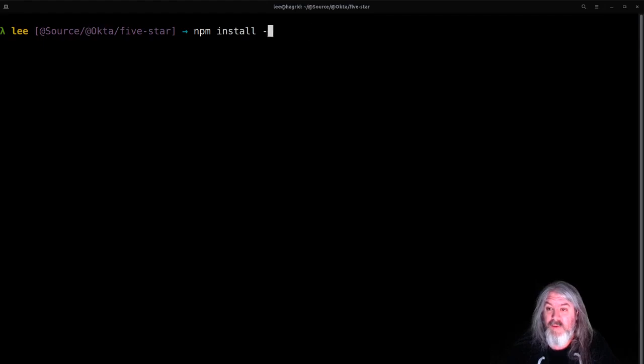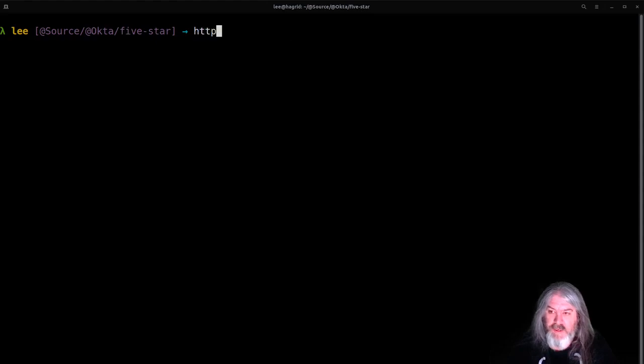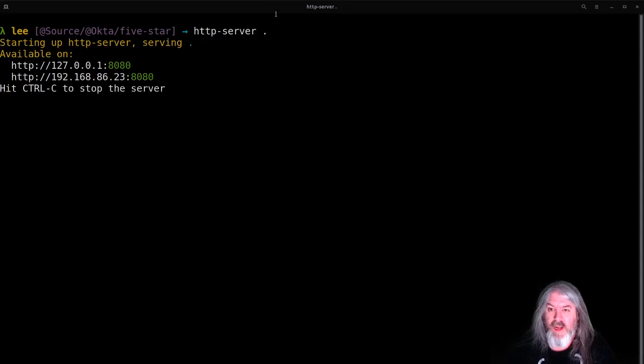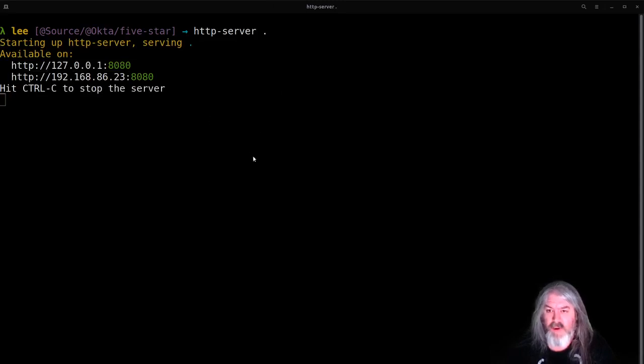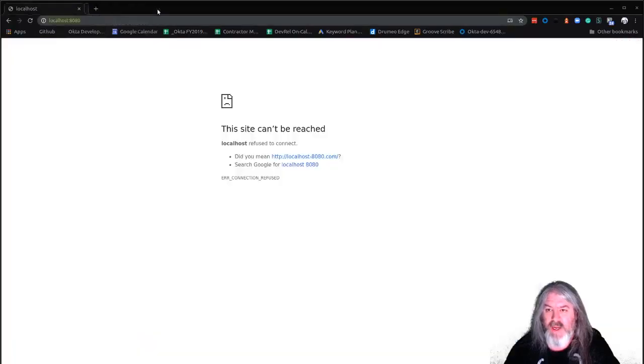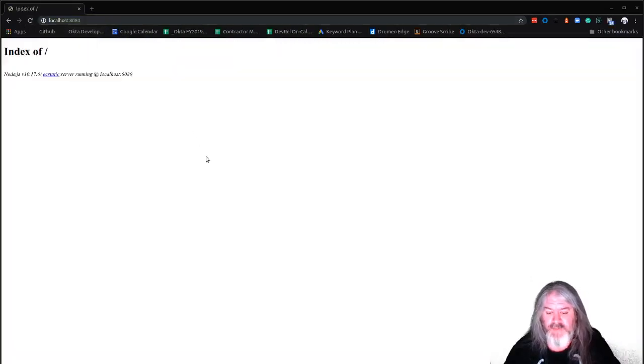So to install it, it's just npm install -g http-server. And then when you want to run it, here I've created a folder called five-star for our component. You just do http-server and dot to serve that local folder. And it'll show you that it's running at localhost 8080.